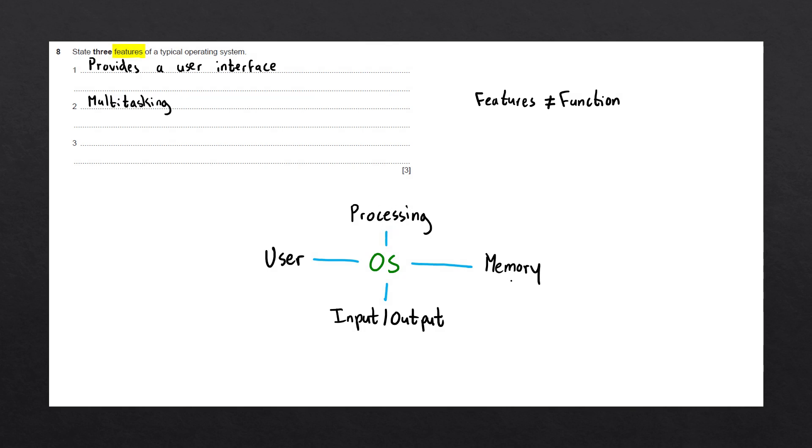Moving on to memory, the main features of the operating system relating to memory would be the management of memory and loading any programs or data from our secondary storage into our main memory.